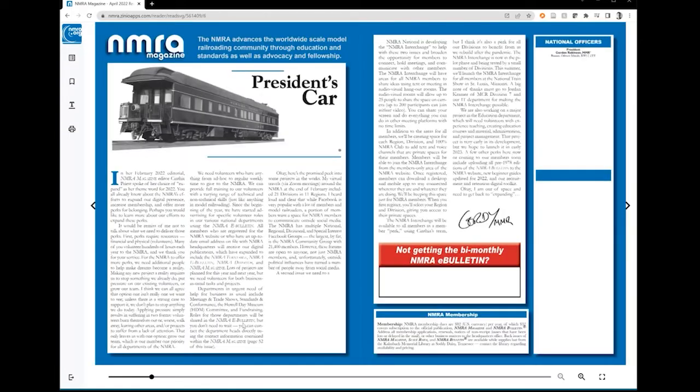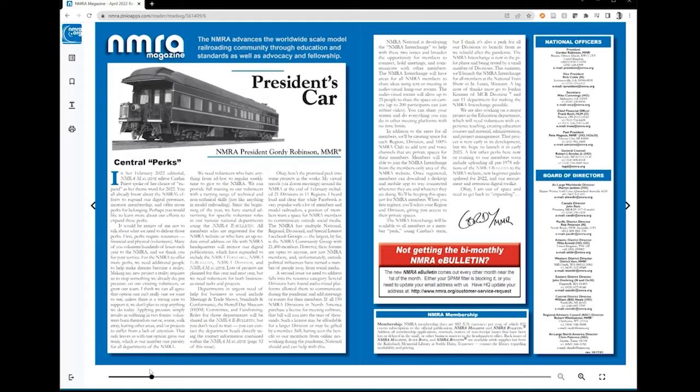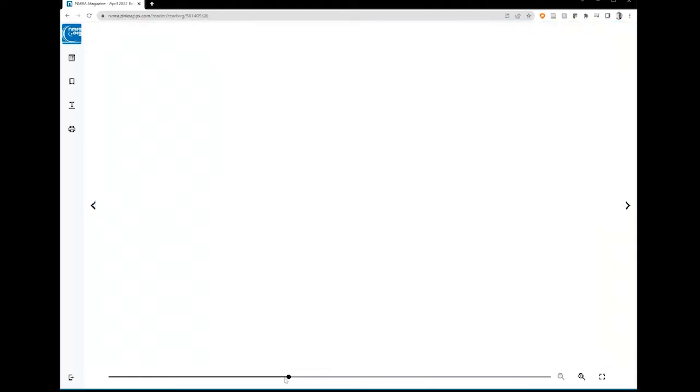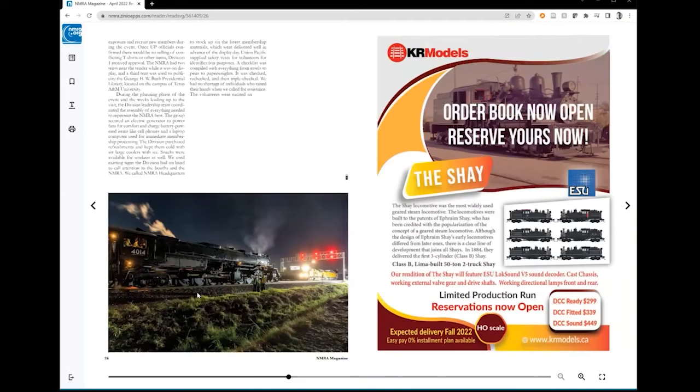Another way to move about the issue is to use the slider located at the bottom of the browser window. Left-click on the dot and you can slide it to the right or left to the page desired.